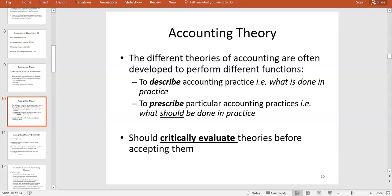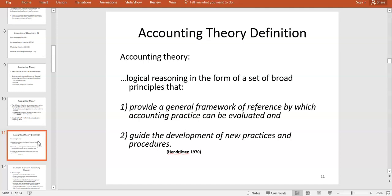Prescriptive theories say how accounting should be done — for example, this is the way assets should be valued, not necessarily the way they are valued. It's important that we critically evaluate theories before accepting them. Critically evaluate means you question the assumptions they're based on, whether you agree with the logic, and whether there's any evidence for that theory. As a graduate, don't just accept things — question why and understand where they came from.